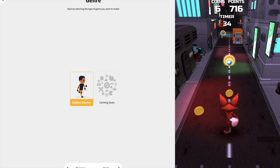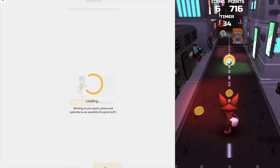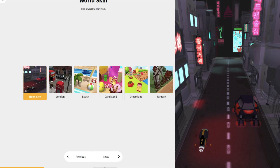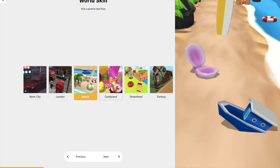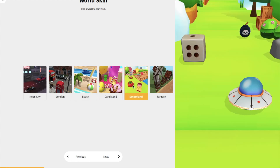So there's an endless runner template. You can change that runner or just click Next. Click Next and wait some seconds. You can see options like Neon City, London City, Beach — you can choose anything from here. I will choose Dreamland. And now click on Next.